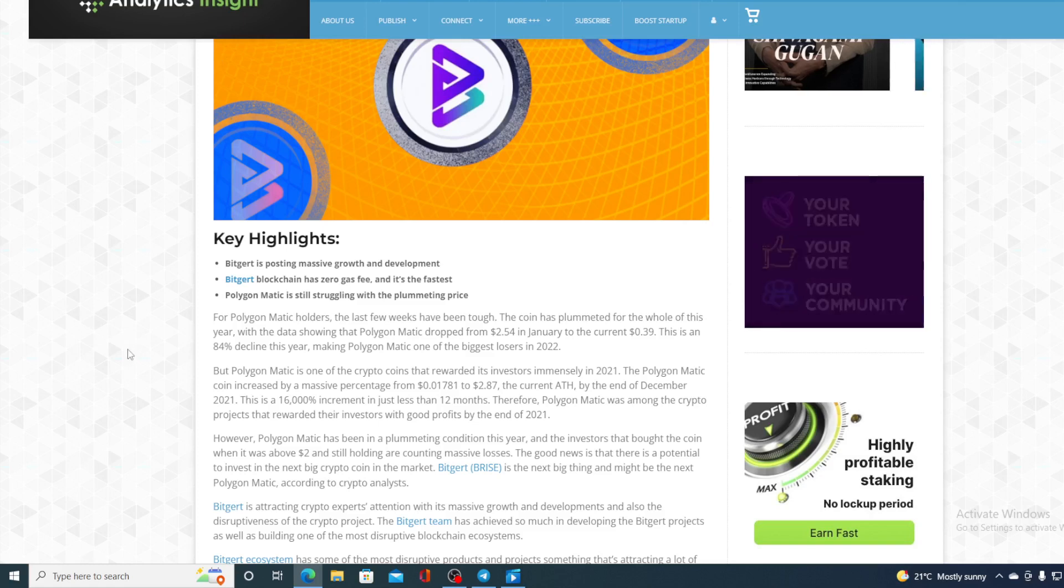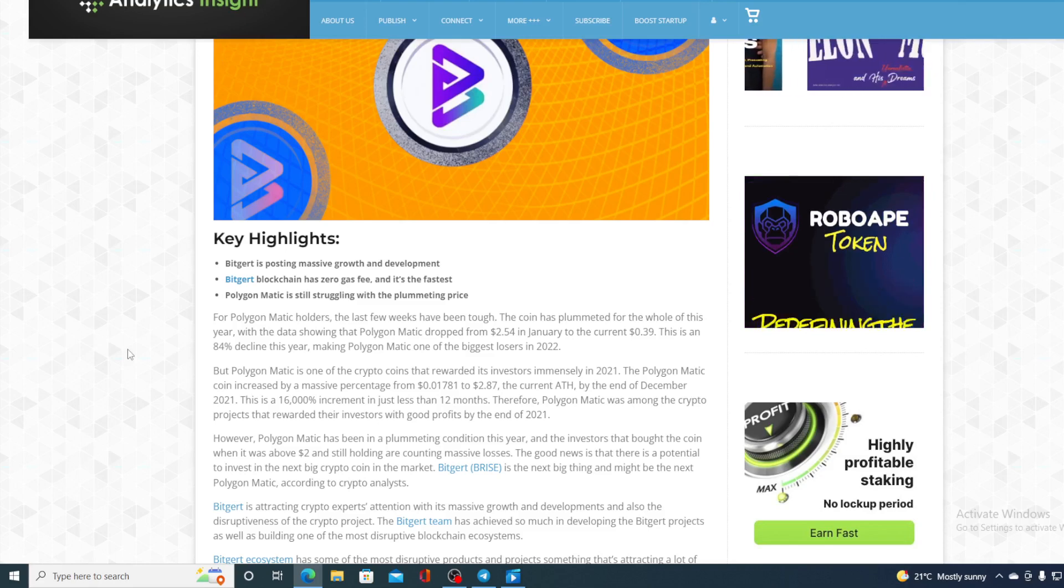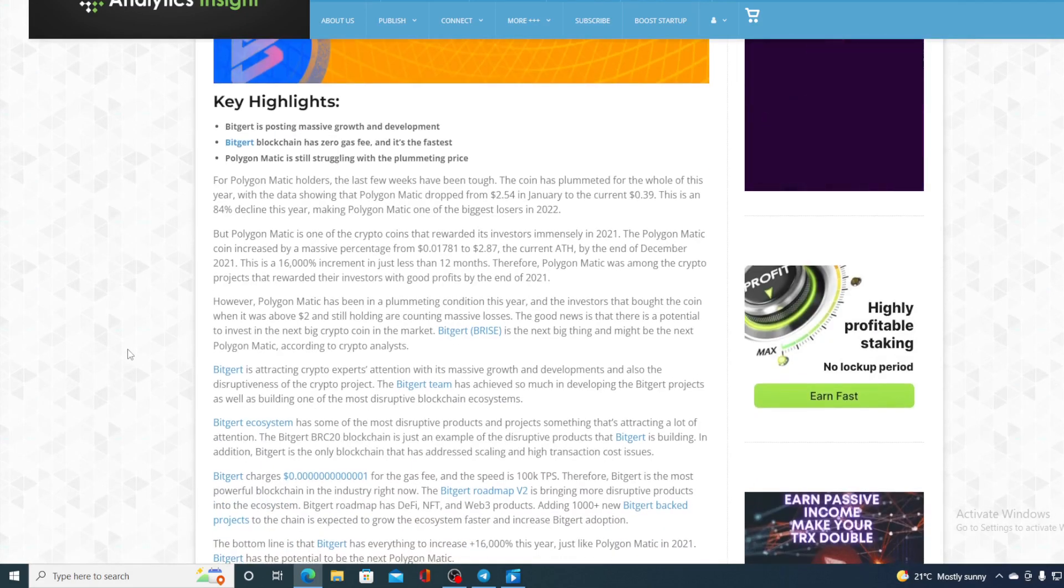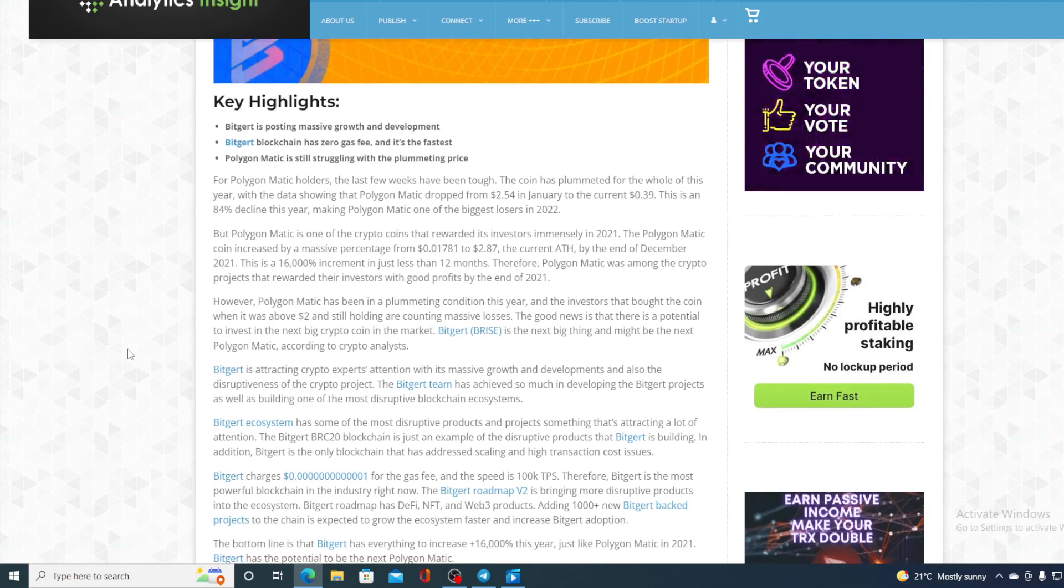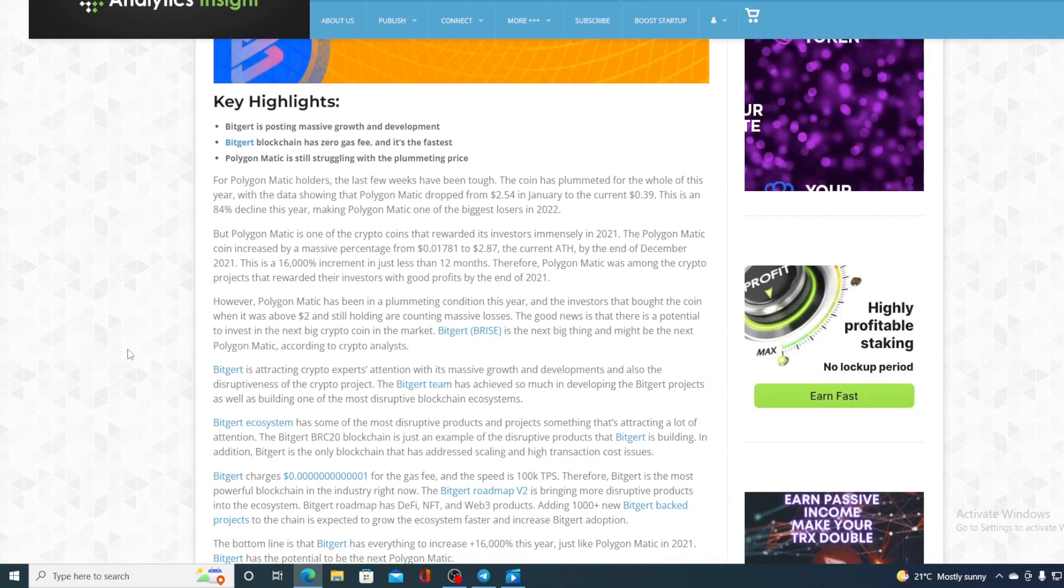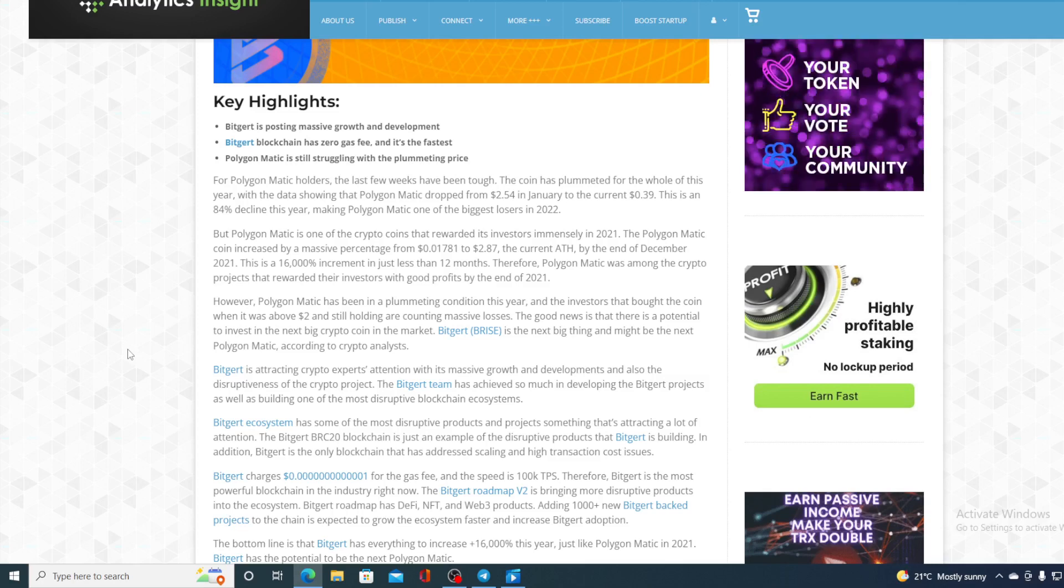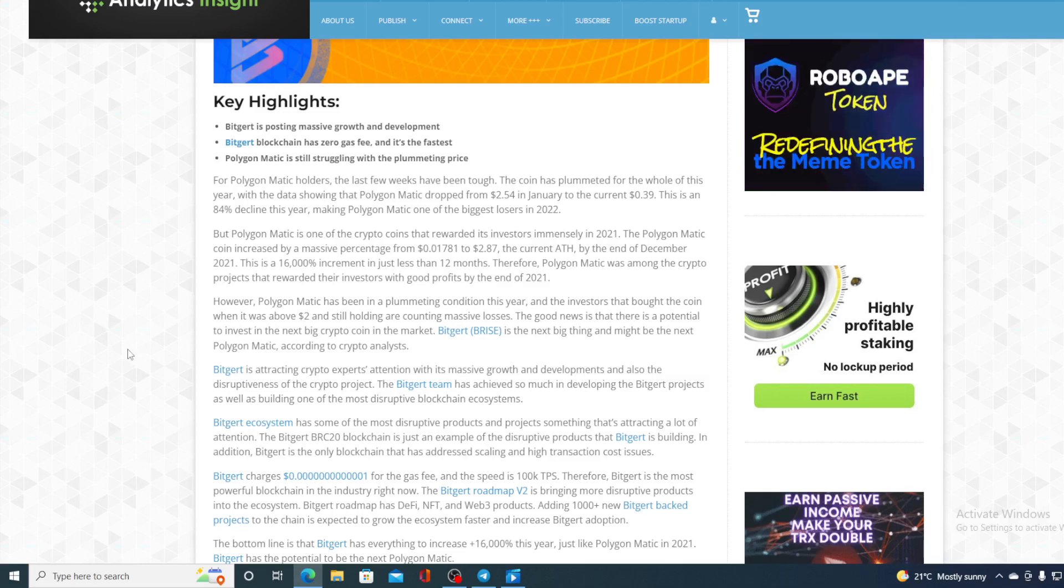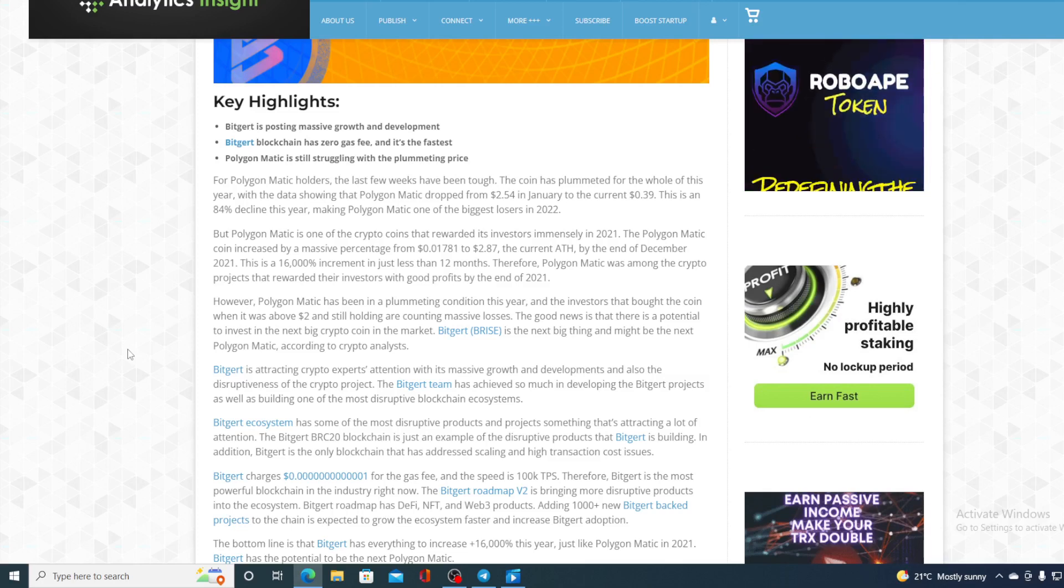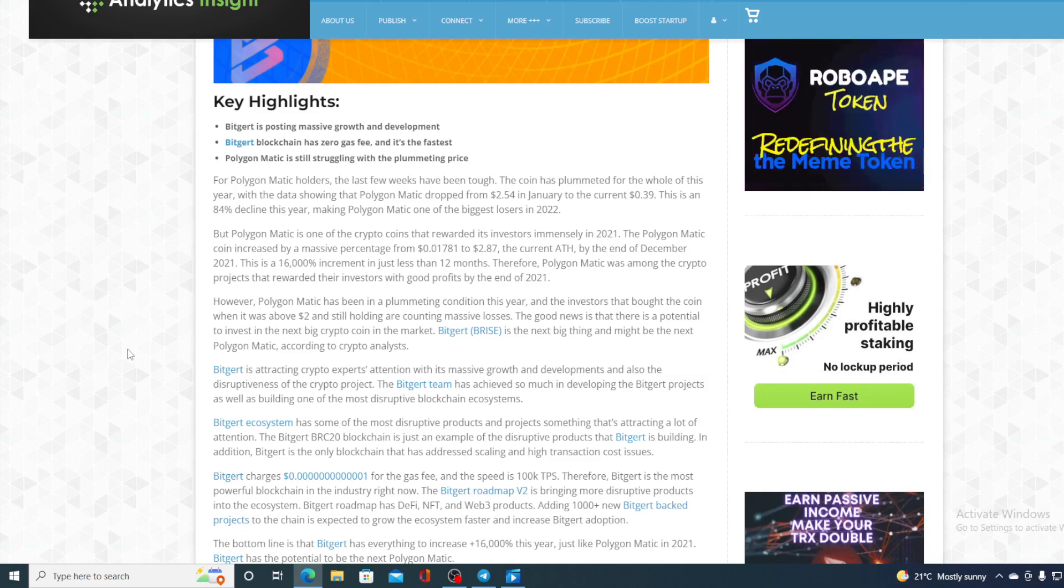Take a look at this, guys. BitGert ecosystem has one of the most disruptive products and projects, something that's attracting a lot of attention. The BitGert BRC20 blockchain is just an example of the disruptive product that BitGert is building. In addition, BitGert is the only blockchain that has addressed scaling and high transaction cost issues. So, BitGert transaction fee cost, guys, is almost free. $0.0000001 for the gas fee, and the speed is 100k TPS. Therefore, BitGert is the most powerful blockchain in the industry right now.